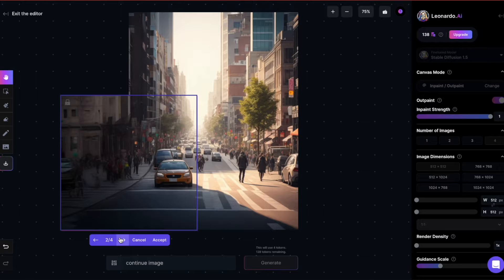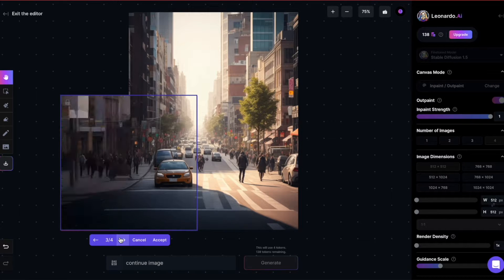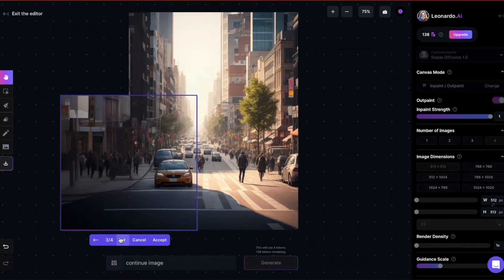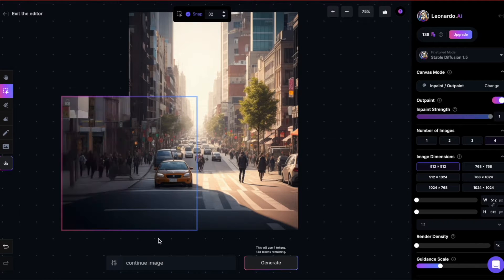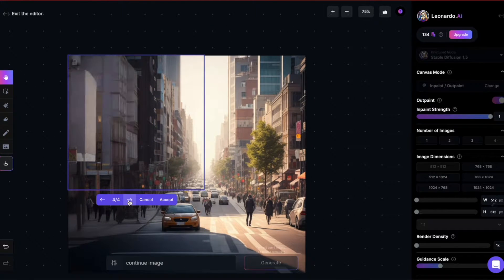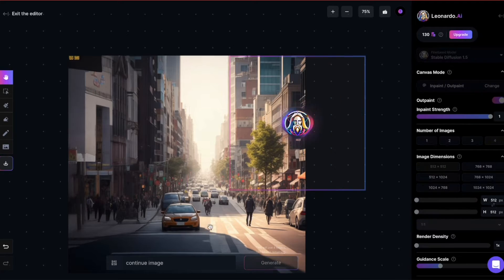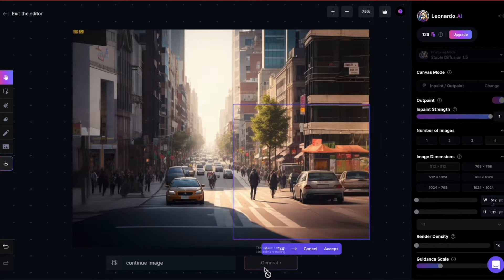Since I've set the image count to four, I can now choose from four options. Click on Accept on the image you prefer. Repeat this process for the other parts until you're pleased with the result.